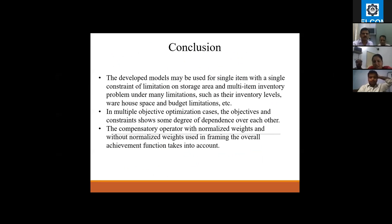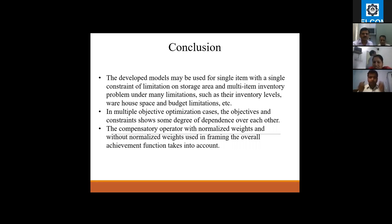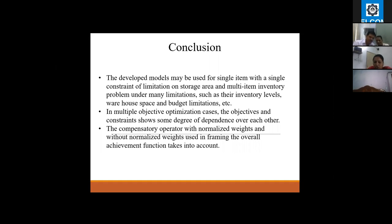In the conclusion, the developed models may be used for single-item with a single constraint on storage area, and multi-item inventory problems under many limitations such as inventory levels, warehouse space, and budget limitations. In multi-objective optimization cases, the objectives and constraints have some degree of dependence on each other. The compensatory operator with and without normalized weights is used in framing the overall achievement function.